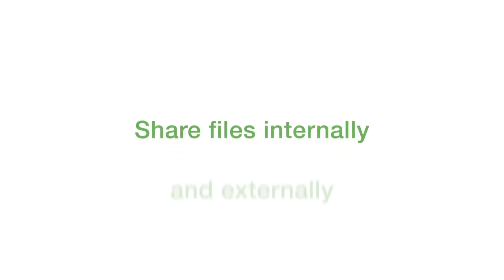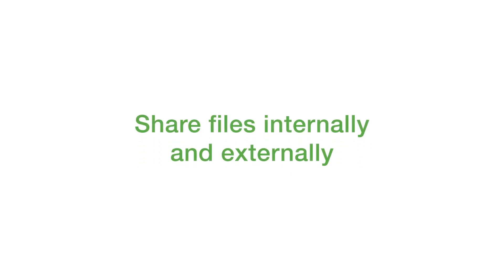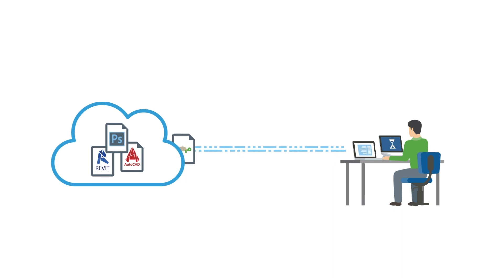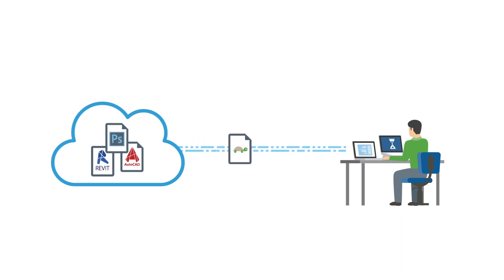Now you can share files and folders with internal and external collaborators from within Teams. Large files are not easy to work with in Teams, especially when it comes to external collaboration.